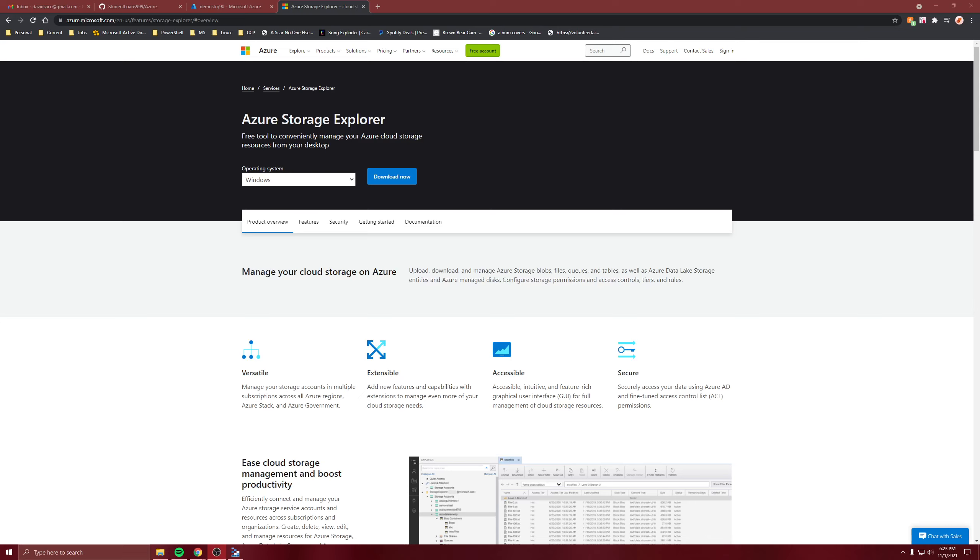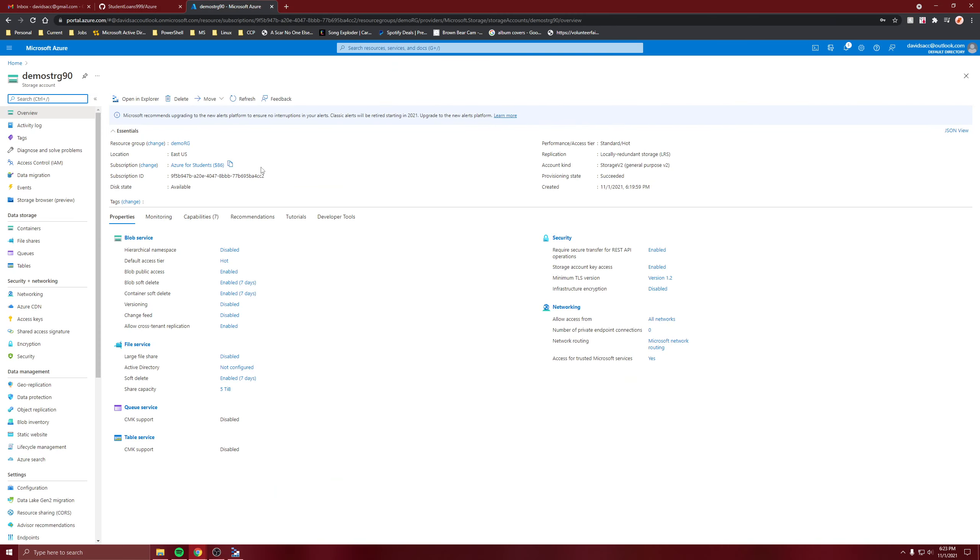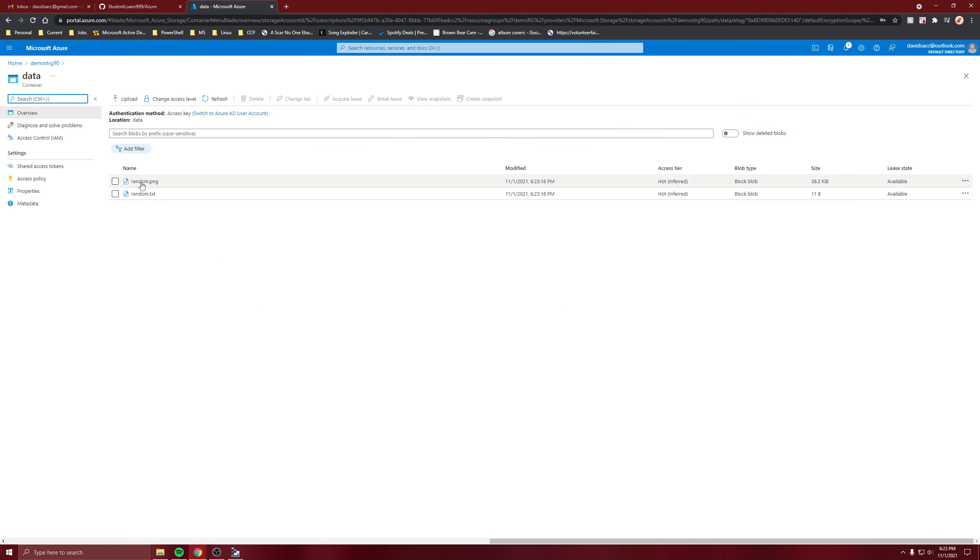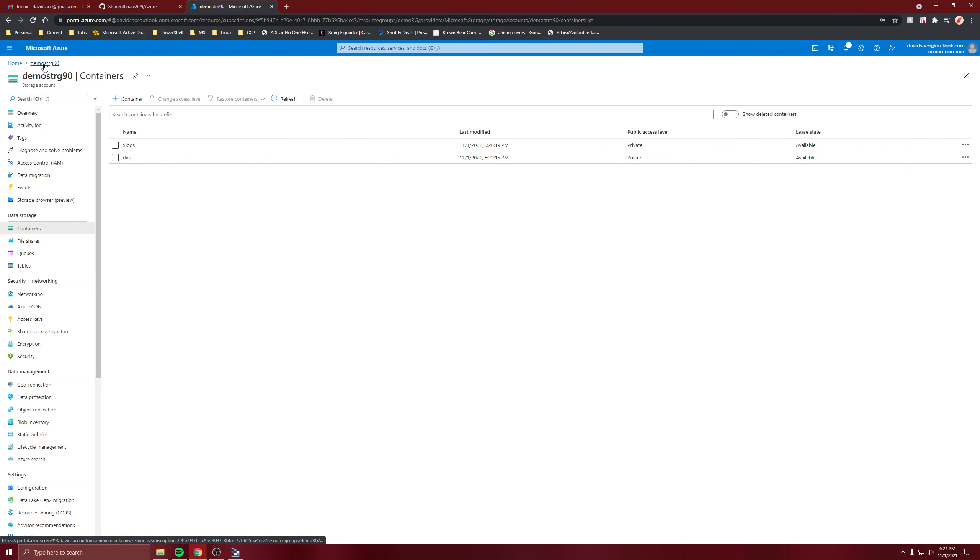For this video I'm going to show Azure Storage Explorer. You just install it here, but anyway I created a storage account and I have a container and inside it I have two different files.